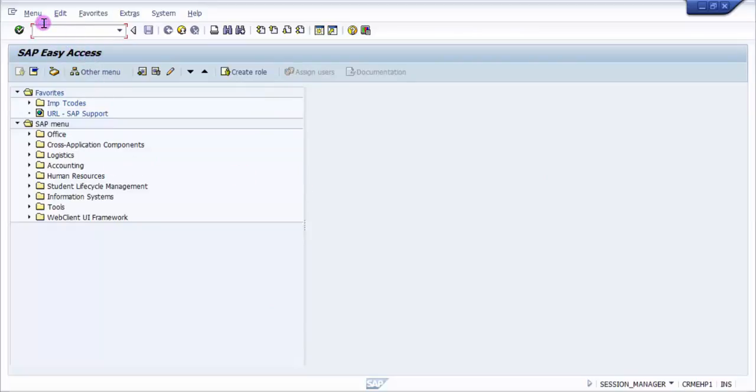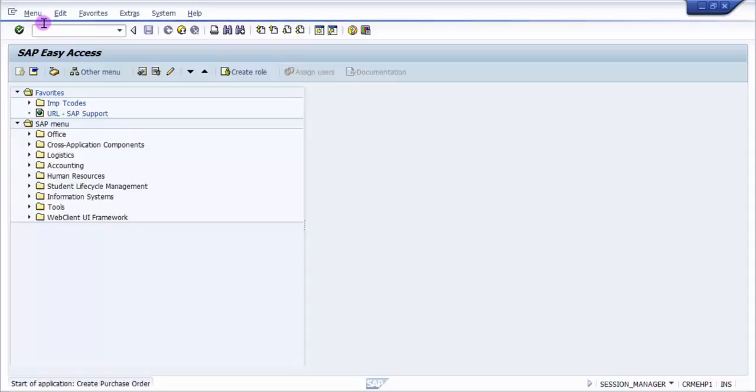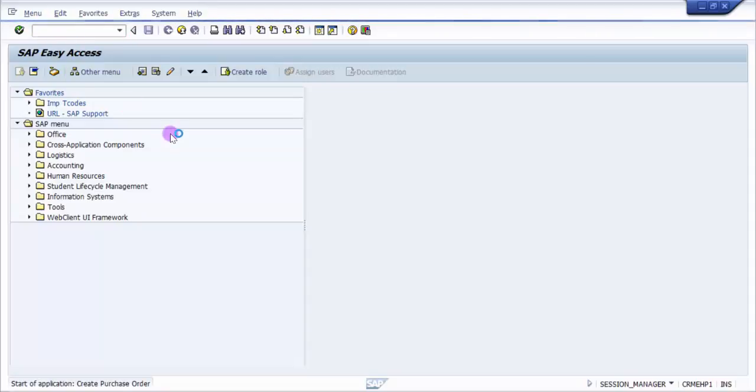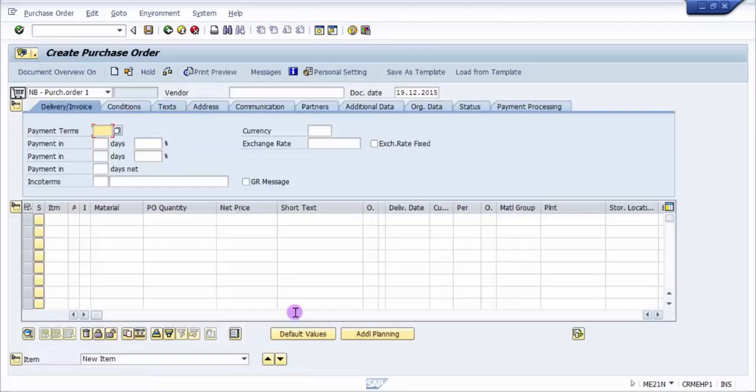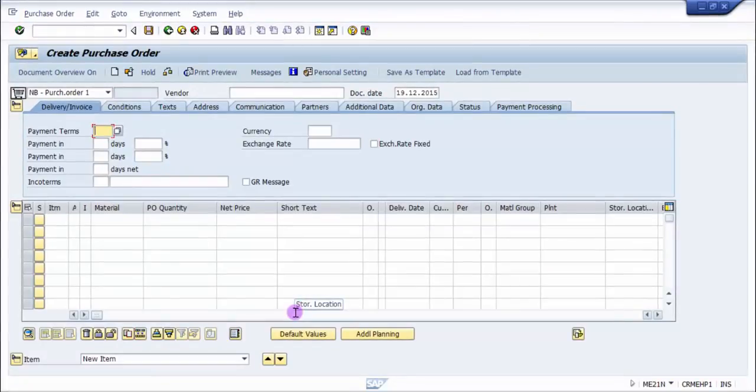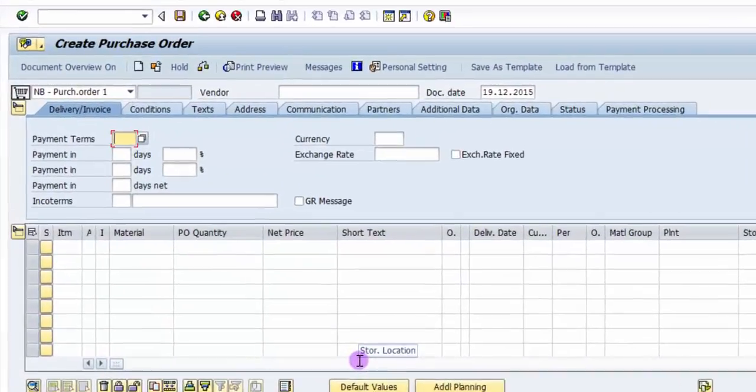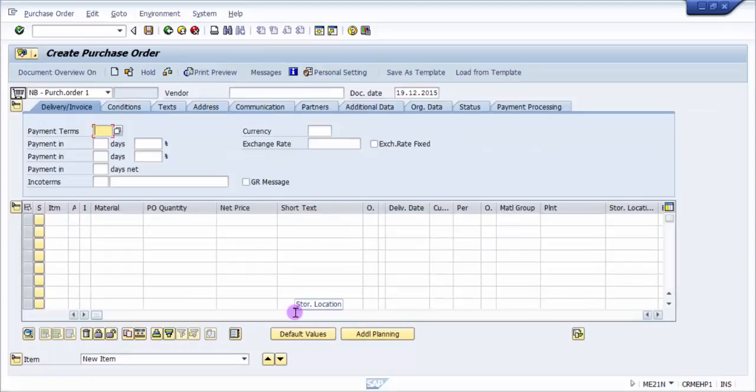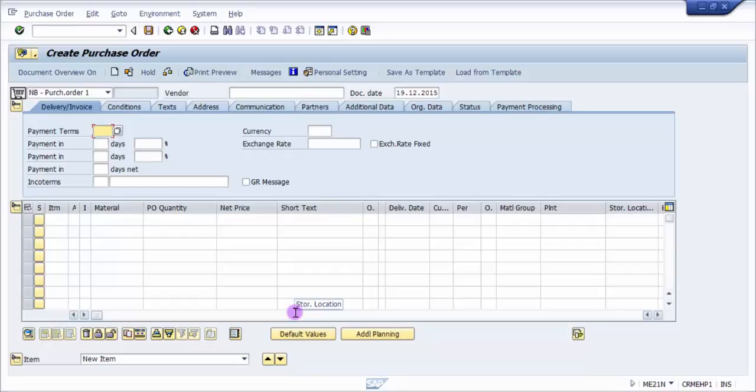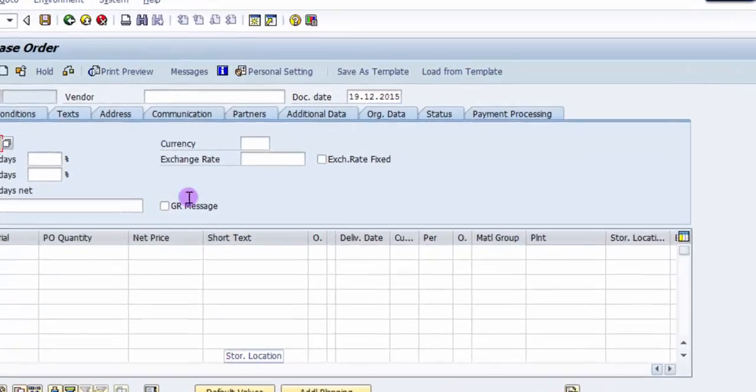Now ME21N - you can see here this is the ME21N screen for creation of the purchase order. I'm expecting the system next time when I log in to come straight to this screen and not to the SAP Easy Access screen.